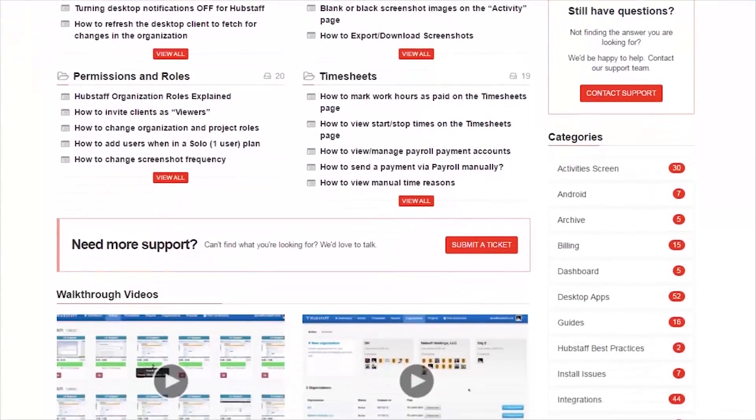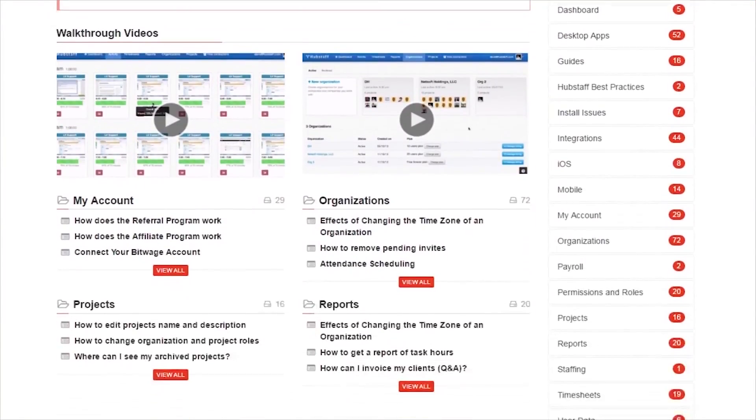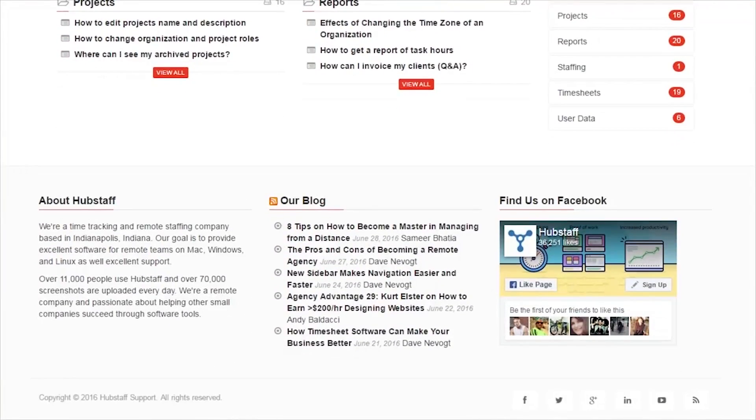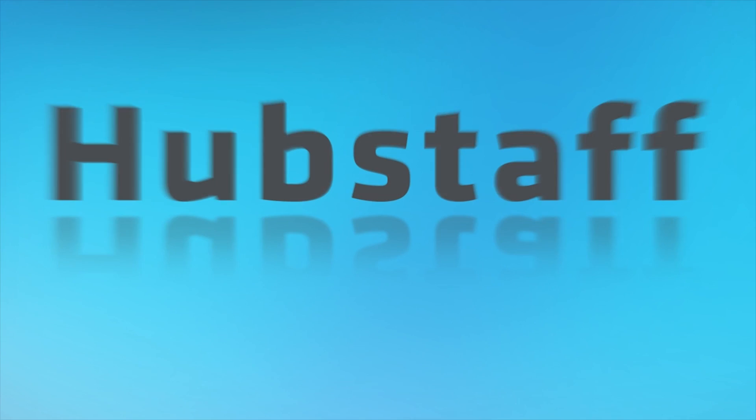Please check out support.hubstaff.com where all of our walkthrough videos can be found.